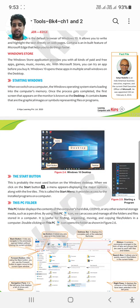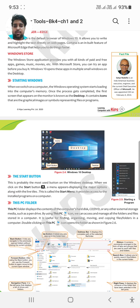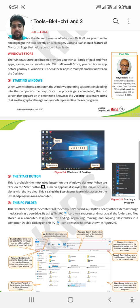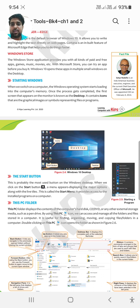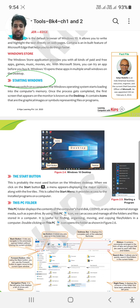Hello students, this is the second part of the video, second chapter on managing files and folders. Moving to the next topic: starting Windows. How to start Windows.